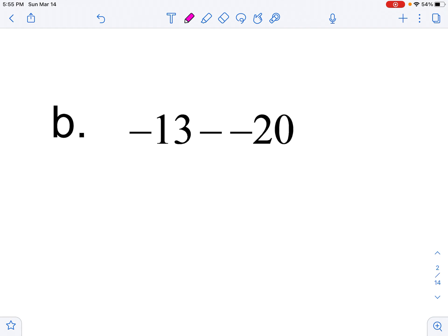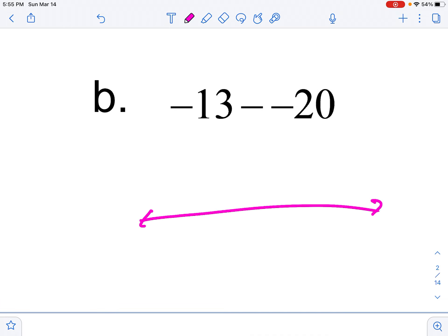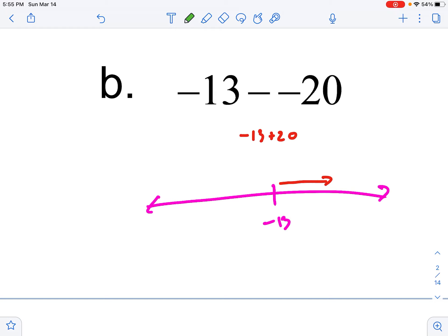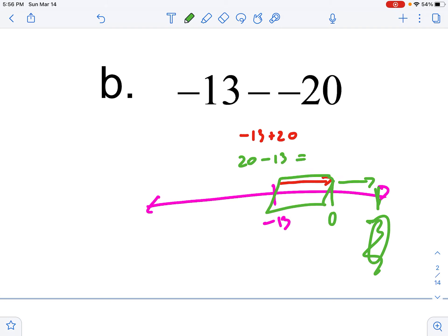We have another situation where we're subtracting a negative. Taking away debt — the only way to take away debt is to add. So negative 13 minus negative 20 is really negative 13 plus 20. Because negative 13 grows until we get to zero, and then we figure out what's left. I take the full 20 that I'm moving and subtract the 13 to find what's left — 20 minus 13 is 7. And it's going to be positive 7.